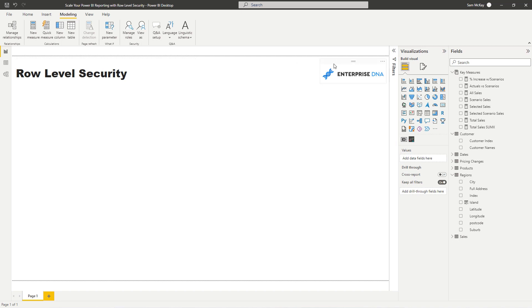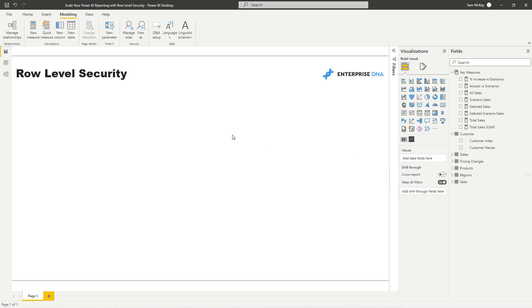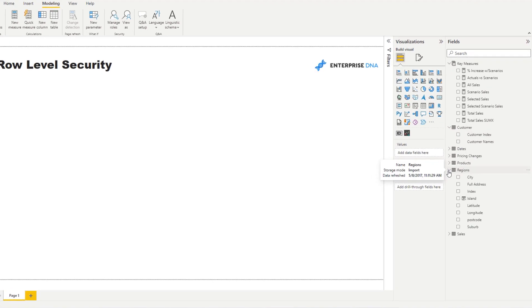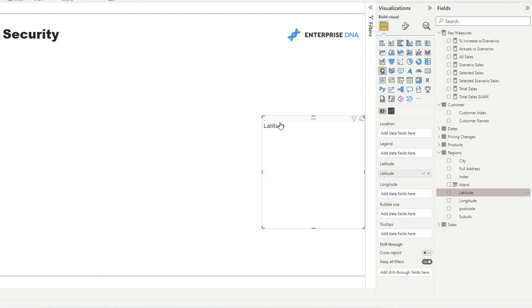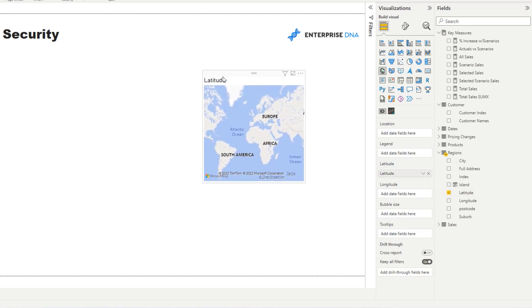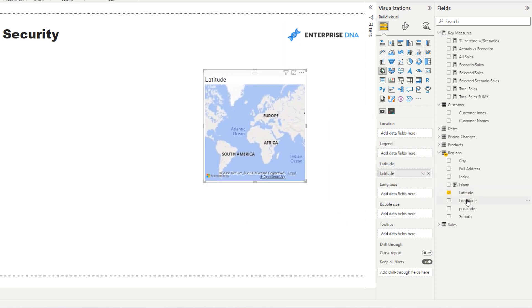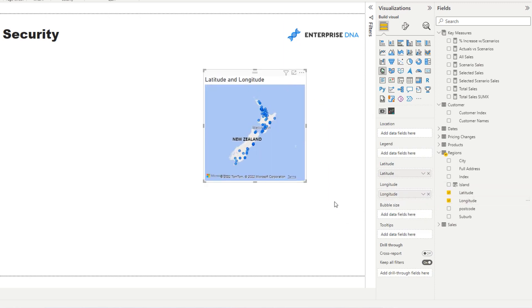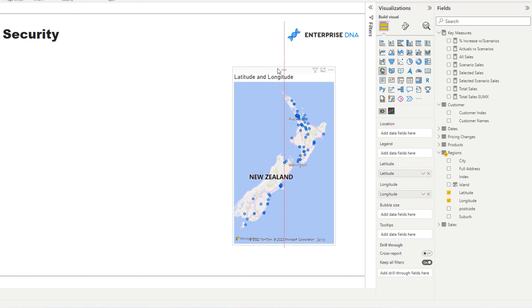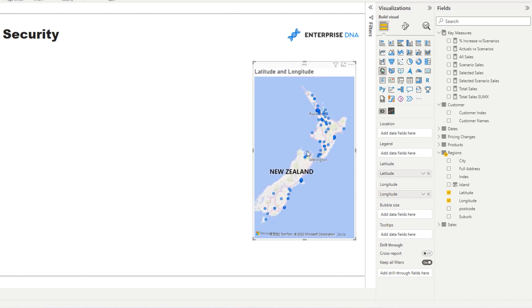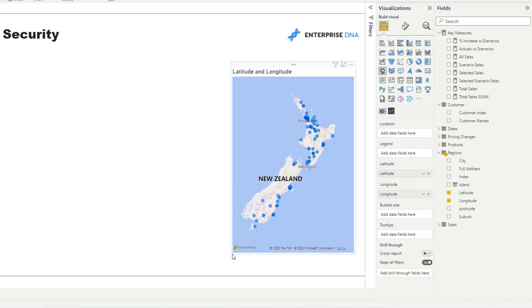Now the first thing, let's have a look at the regional information in this model. This is actually a piece of analysis on New Zealand, which is where I am currently located.